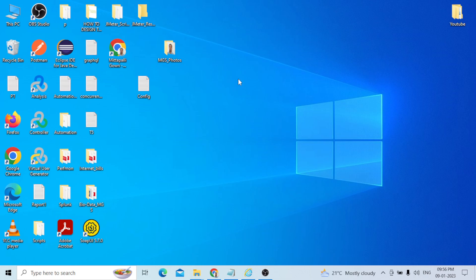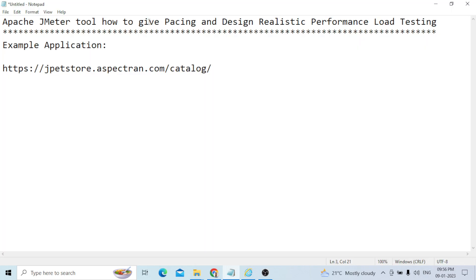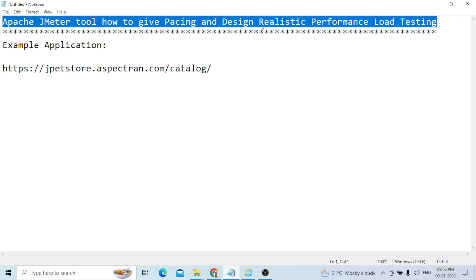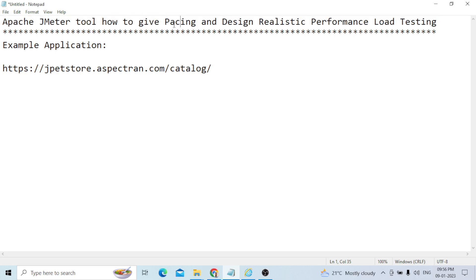Good morning everyone. Today our topic is Apache JMeter — how to design realistic performance load testing and how to give phasing. I have taken a sample application, JPEG store application, as an example to proceed.